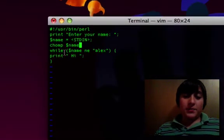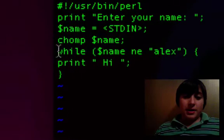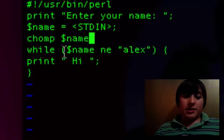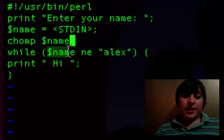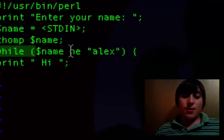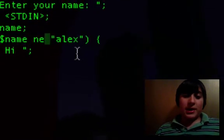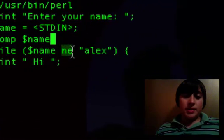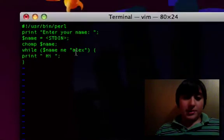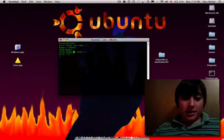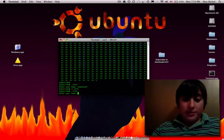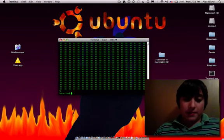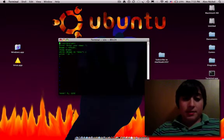In an if statement or a while loop or anything, if you have, dollar sign, like, variable name, EQ, quote, like, thing, quote, you can also have NE instead of EQ, which stands for not equals instead of equals. So, I'll just say not equals Alex. So, now, while my name is not Alex, it'll keep on doing that.